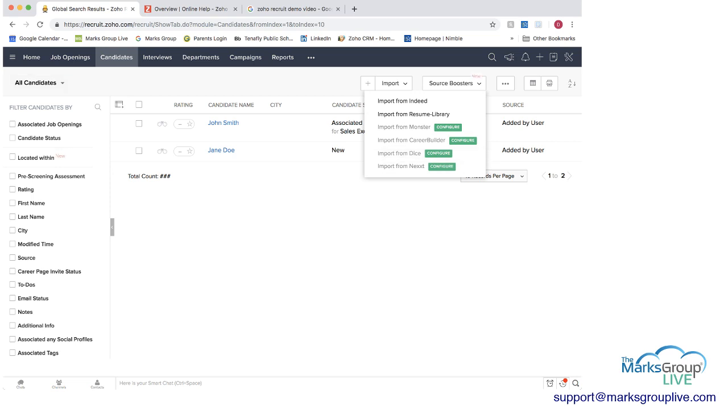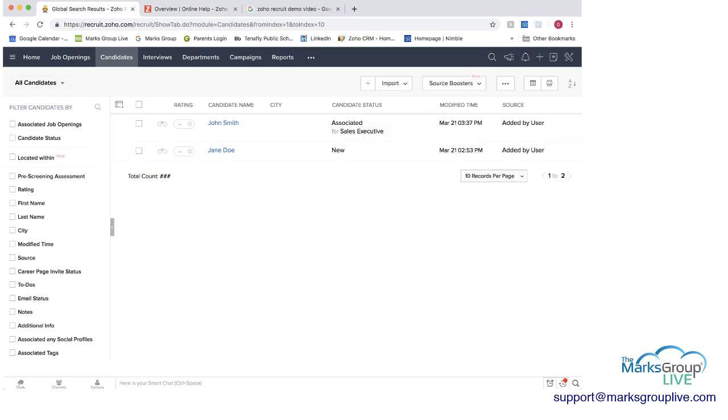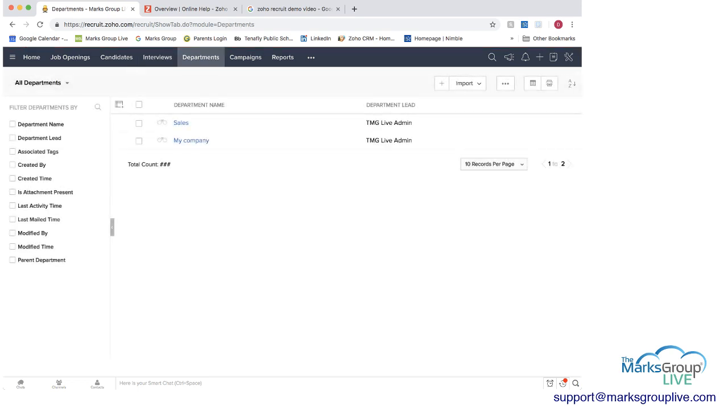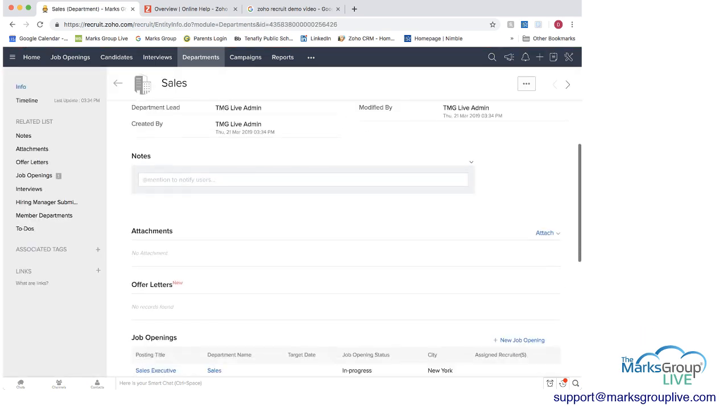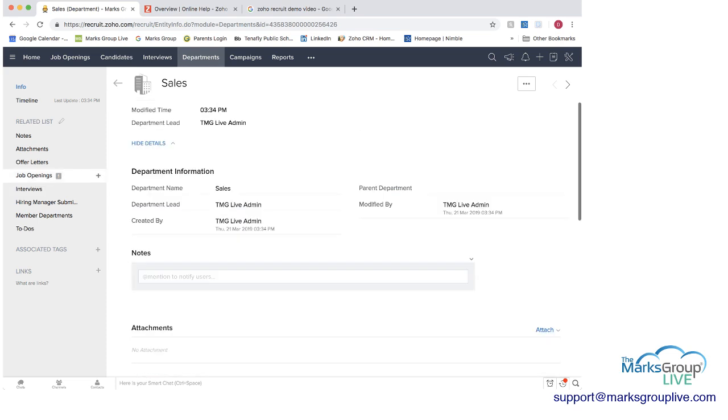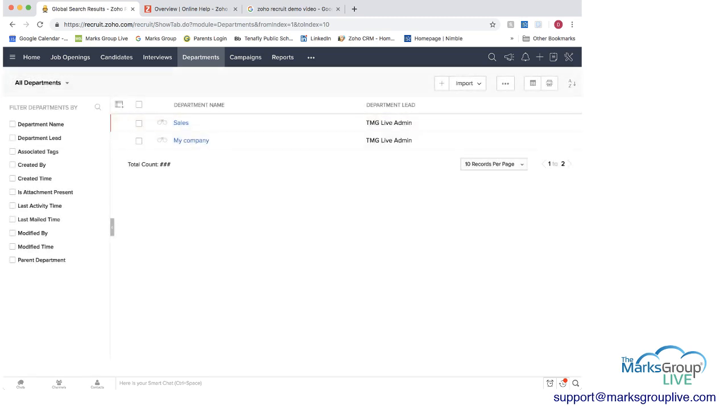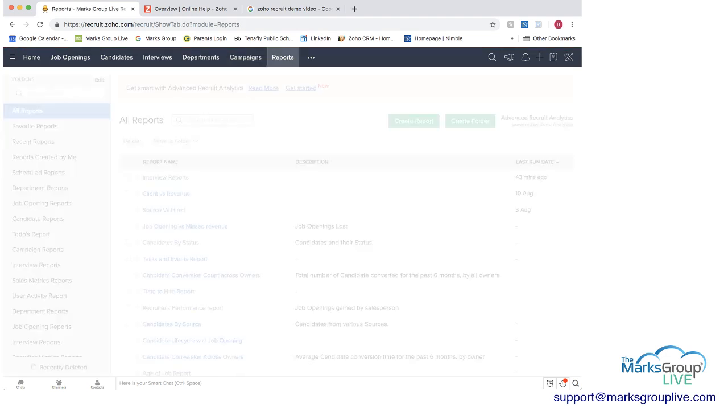So we looked at the interviews and then the next section we have is departments we have the sales department and my company and if you go into sales department you can have some information here you can see what job openings they have how many interviews they have hiring managers etc so you as a recruiter can manage by departments and not have to be as confused on who you're working with we can have some campaigns if we want and then we have reports.